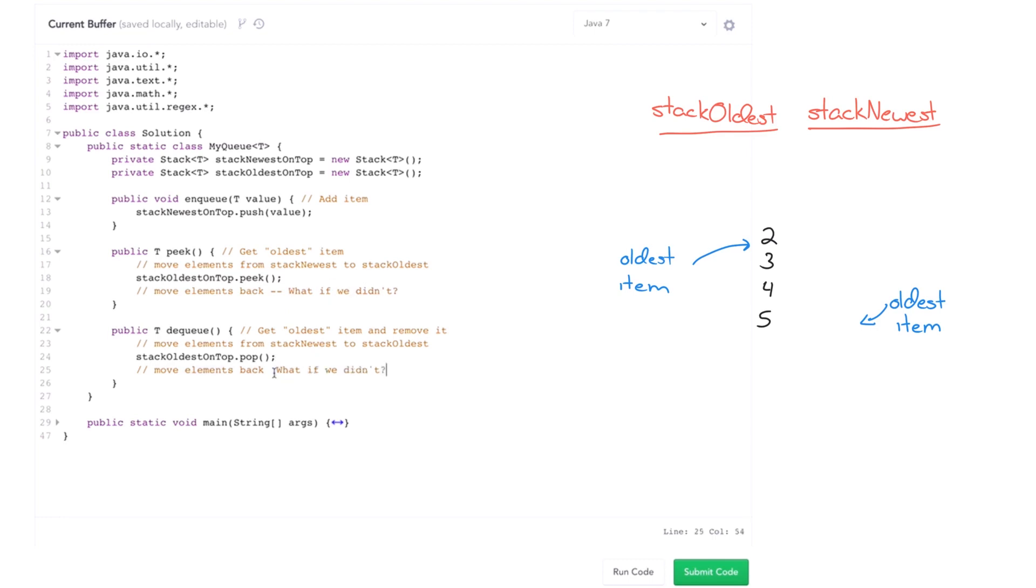So what if we didn't do this? Well, let's imagine that. Let's imagine if we just kept that, kept stack oldest on top with that five, four, three, two, one. Well, now if we have future peak operations and future dequeue operations, we can just move directly from that. And that would actually be great.